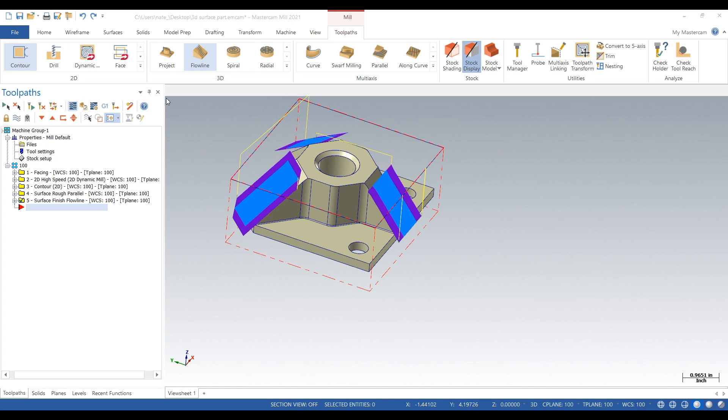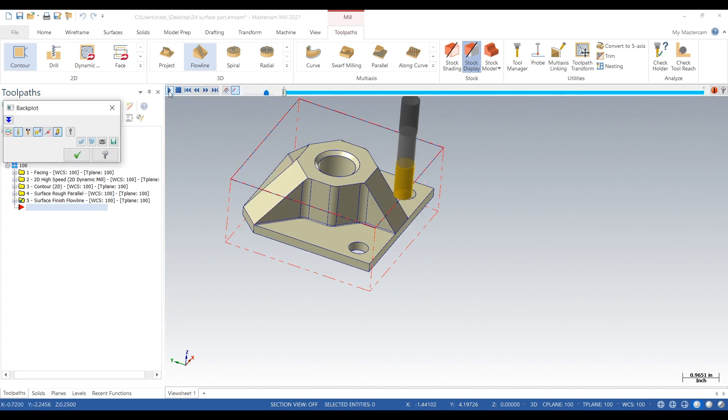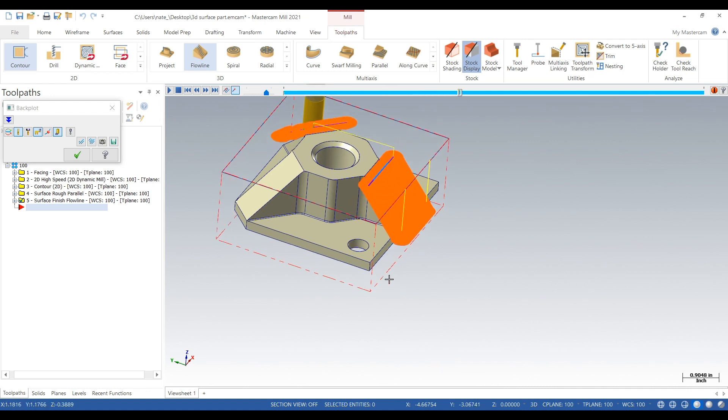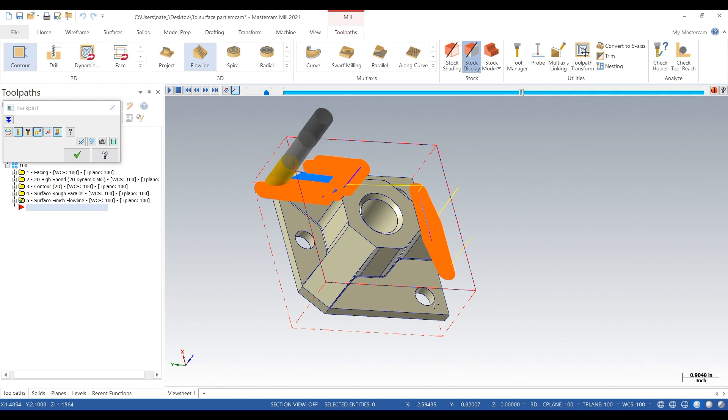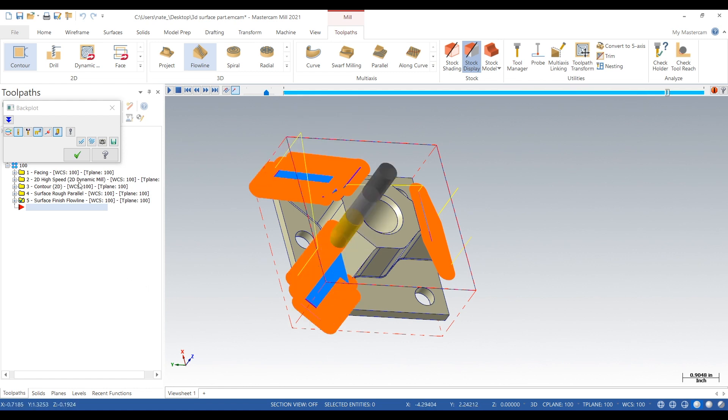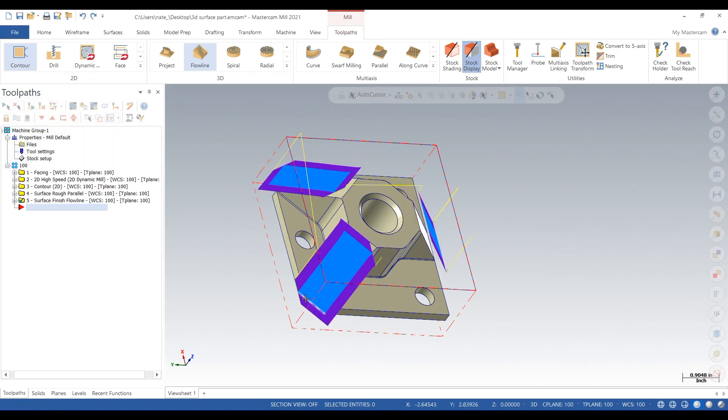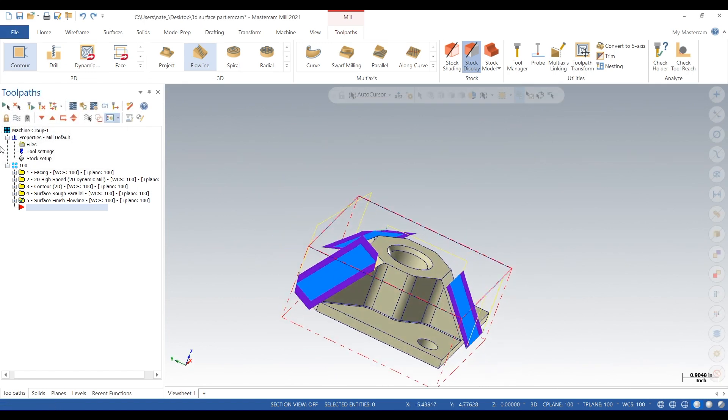We'll backplot it. So yeah, 3000 step overs machining back and forth across that surface with the radius engaged will give us a really nice surface finish. And it's only taking out 10 thou instead of being engaged by a full inch of stock, so there's gonna be no deflection of the tool.